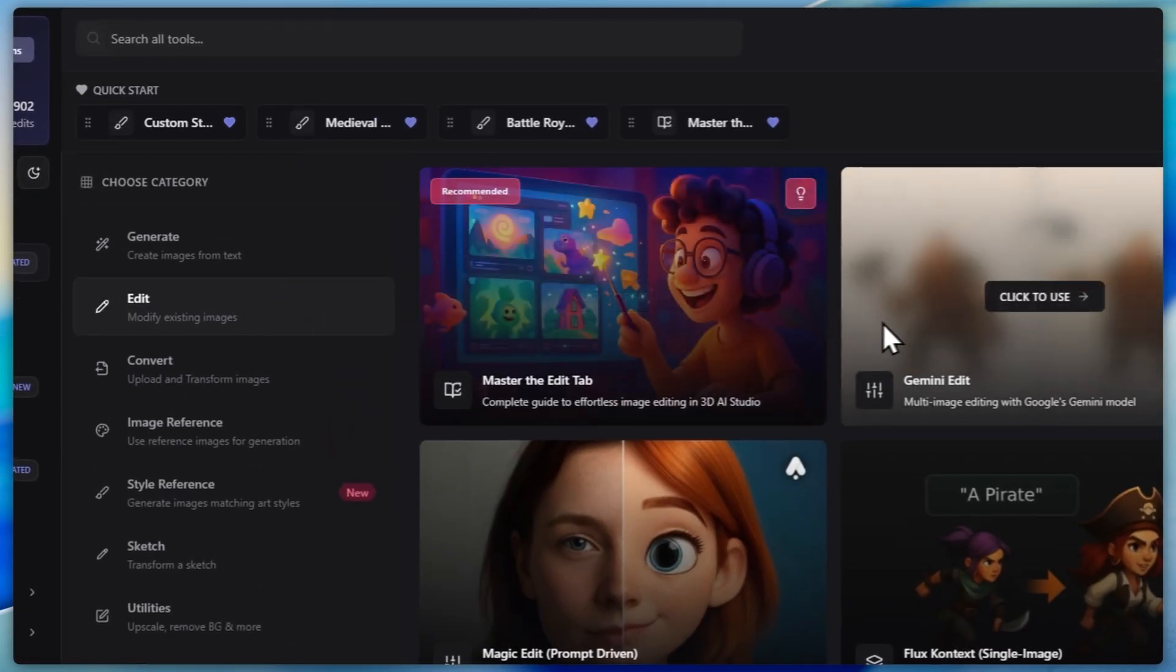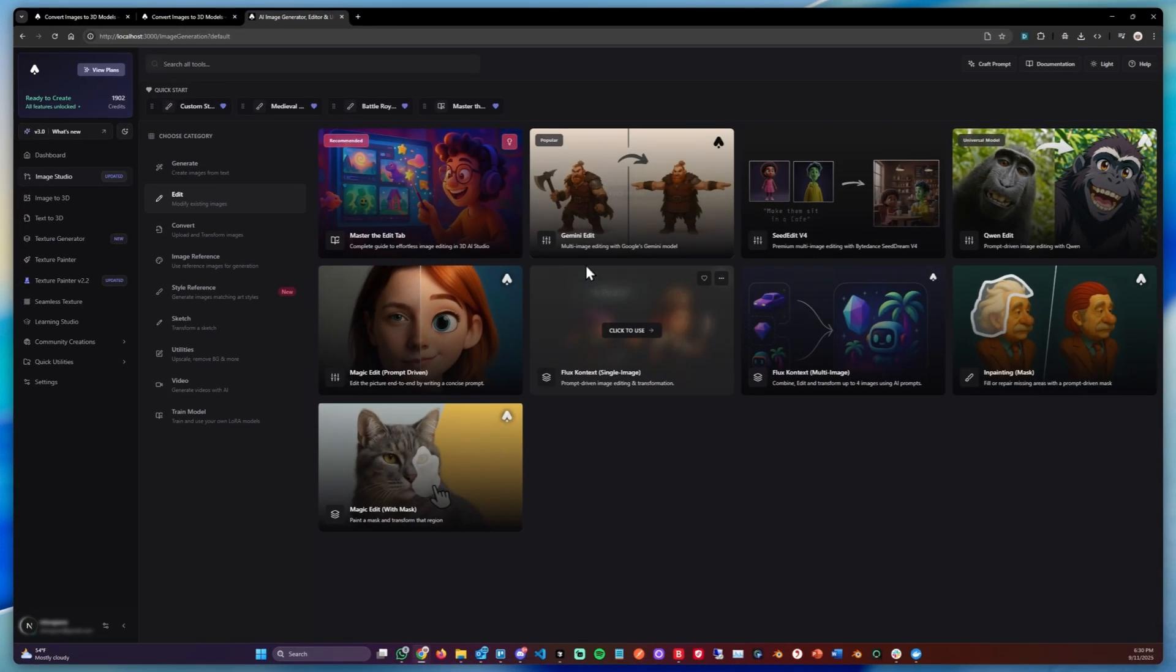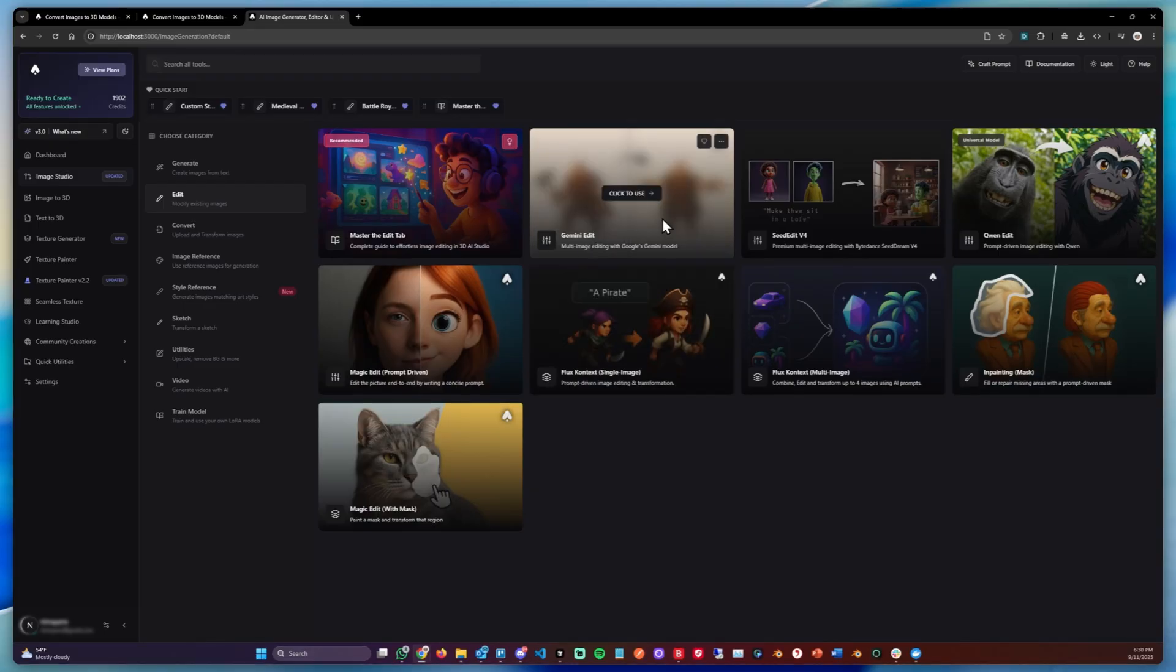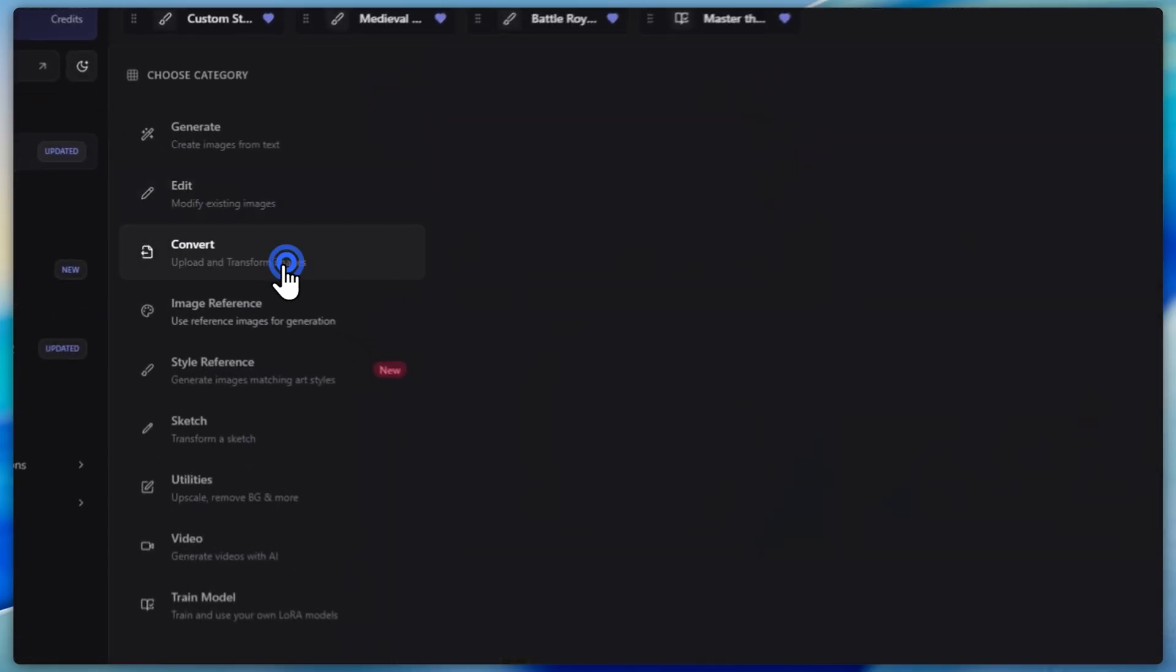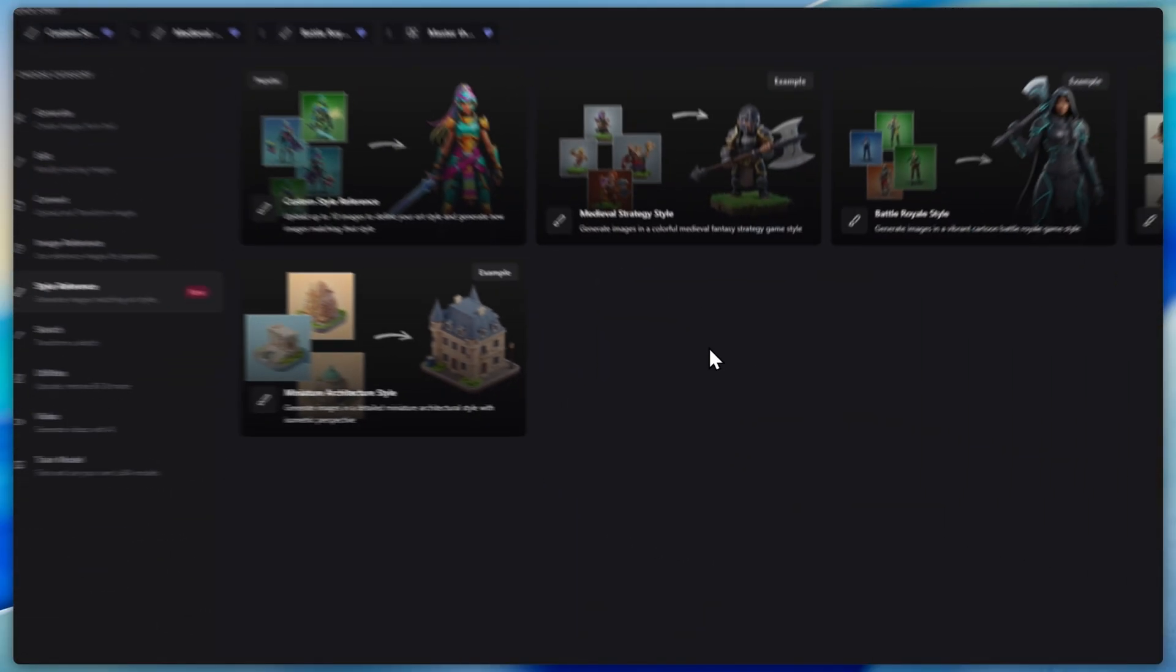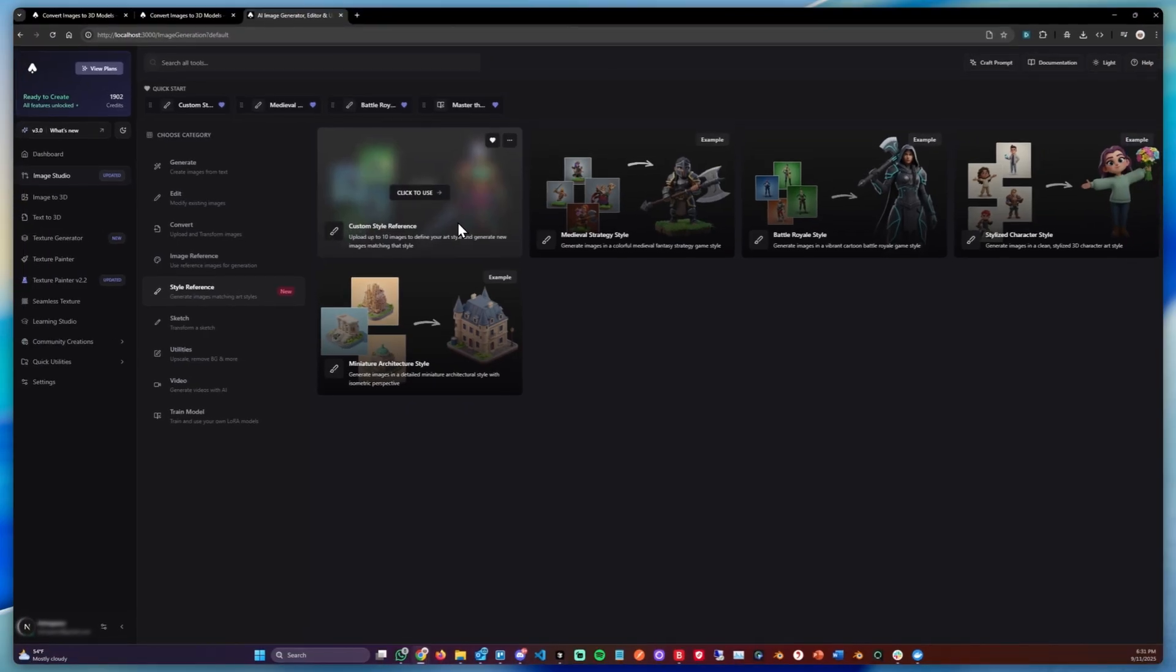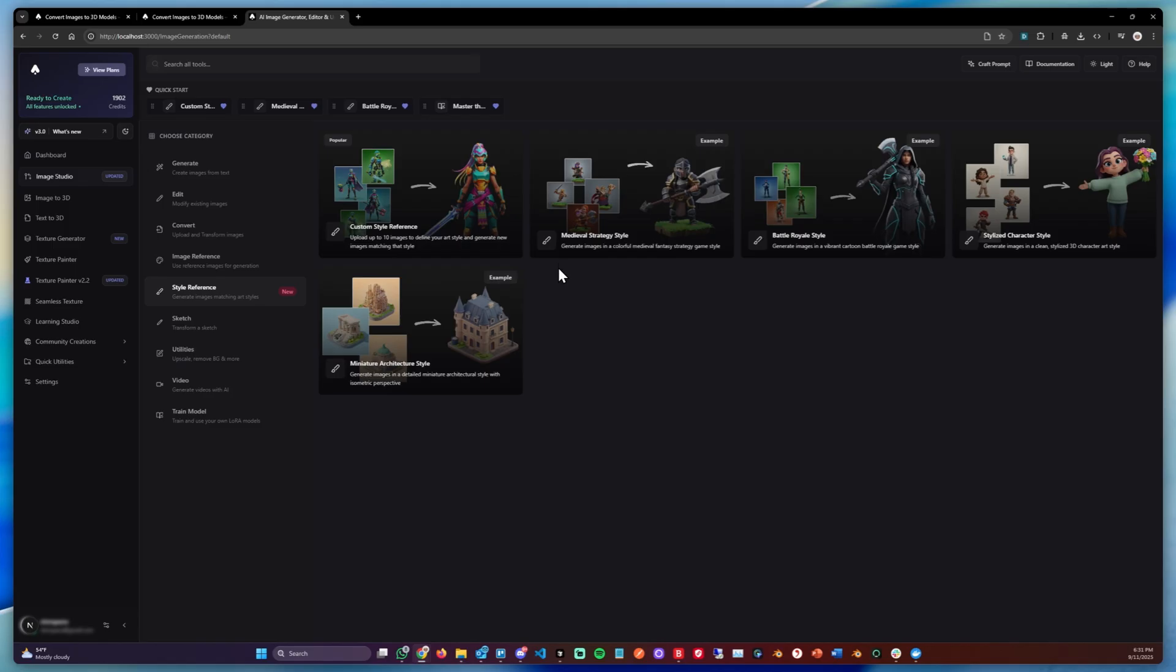And you could use the edit category then to edit images, for example changing poses, changing styles. If you have a style in mind, you could use the style tab where you can upload reference images which then define a specific art style or style in general, and where you can then generate a new image based on that style.